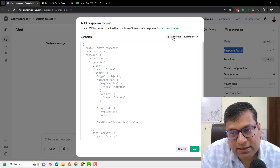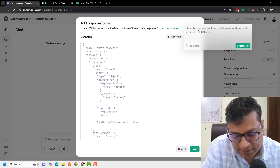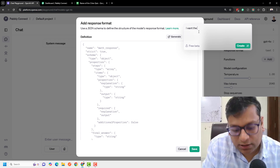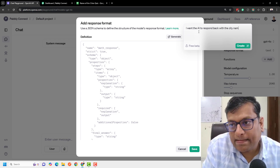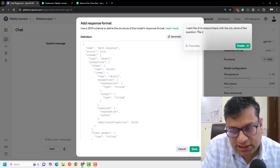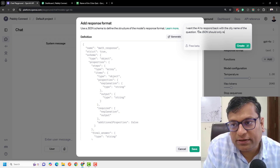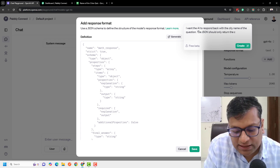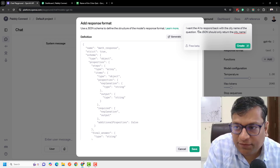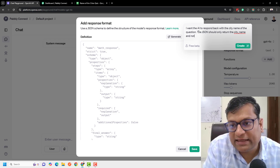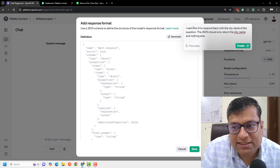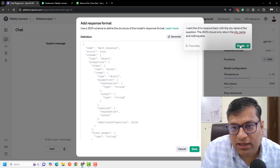Rather than writing a schema manually, you can just generate the schema here. I want the AI to respond back with the city name of the question. The JSON should only return the city name — I'm writing it with an underscore, but you can write it directly as well. Only return the city name and nothing else. This is the JSON schema that I'm giving as a prompt.